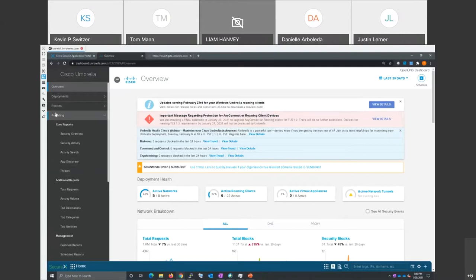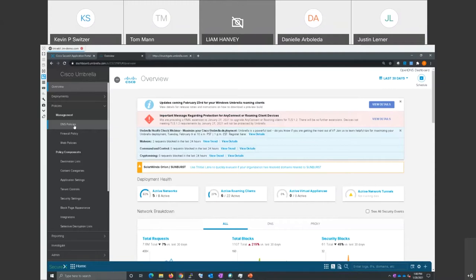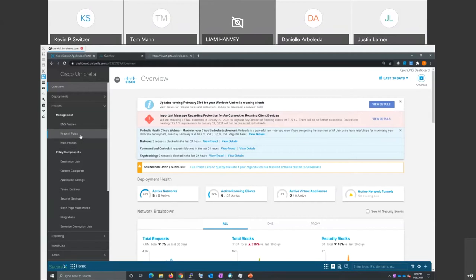For example, if I expand policies here, DNS policies are going to be all about when you get the first two tiers of Umbrella, it's DNS layer security. And that's where a lot of customers are currently buying Umbrella. But now there are firewall and web policies if you get the secure internet, the SIG essentials product, as they call it.